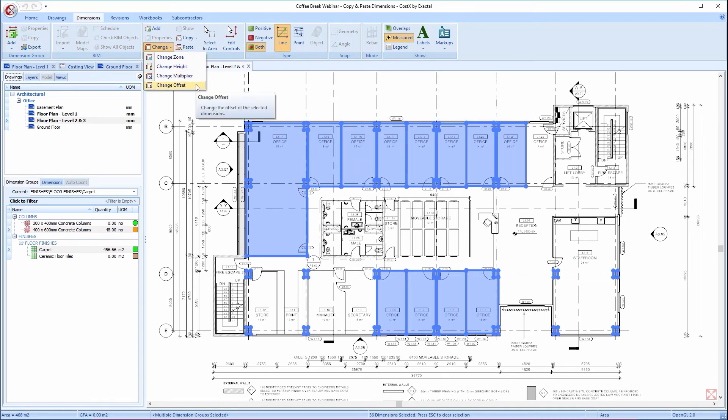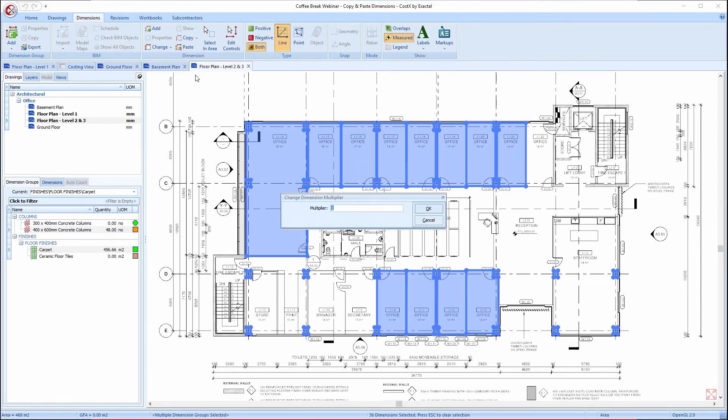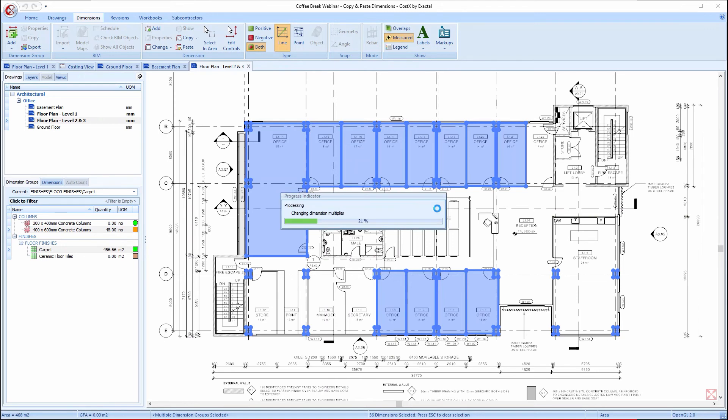In this example, it may be a good idea to change the multiplier to 2 to account for the same layout on both Level 2 and 3 of the building, as indicated by the drawing name over here.